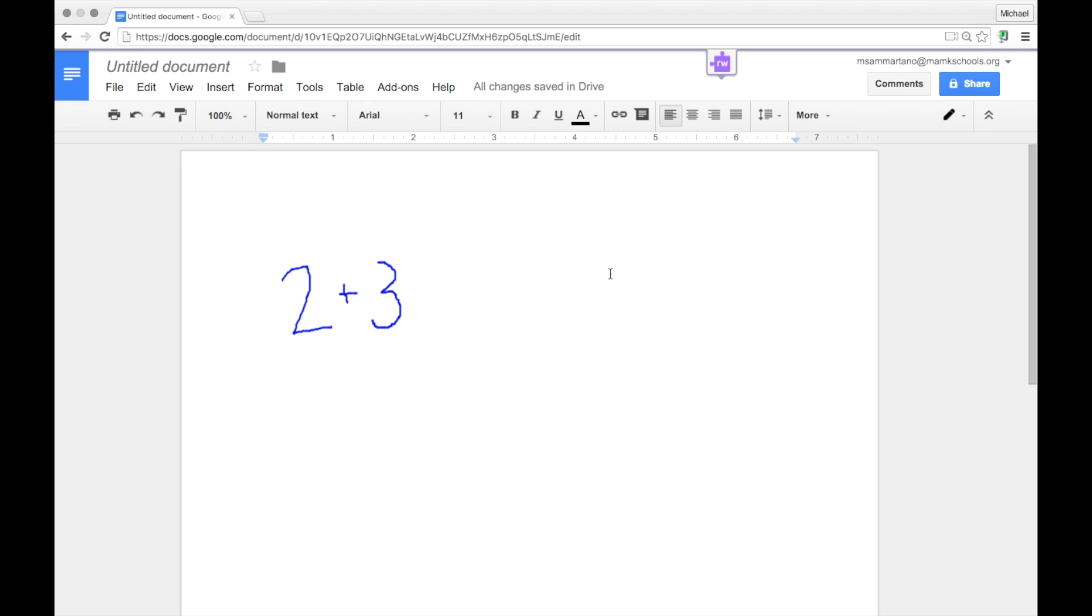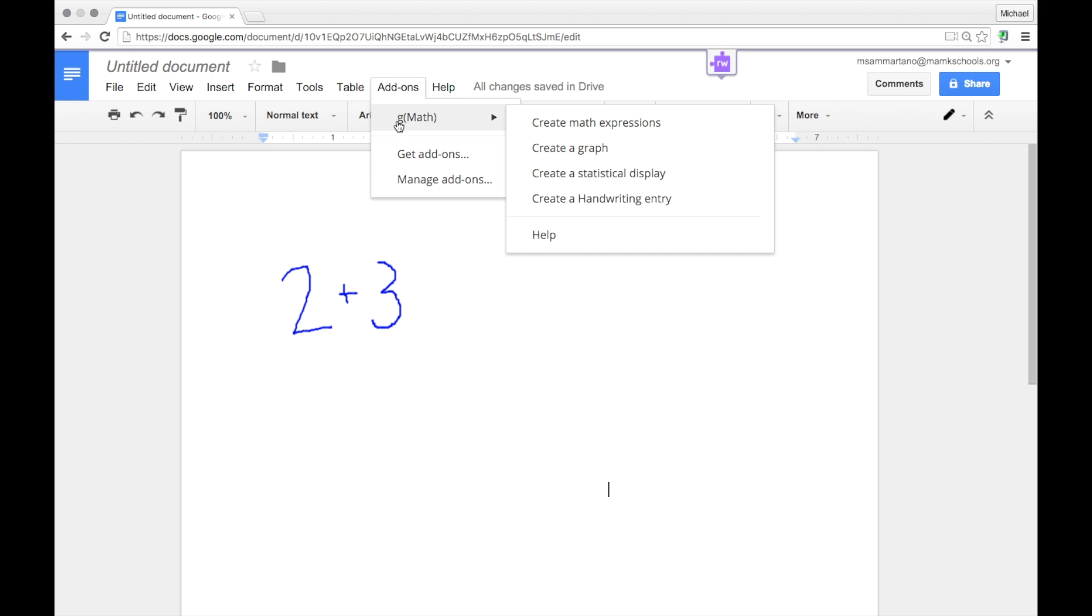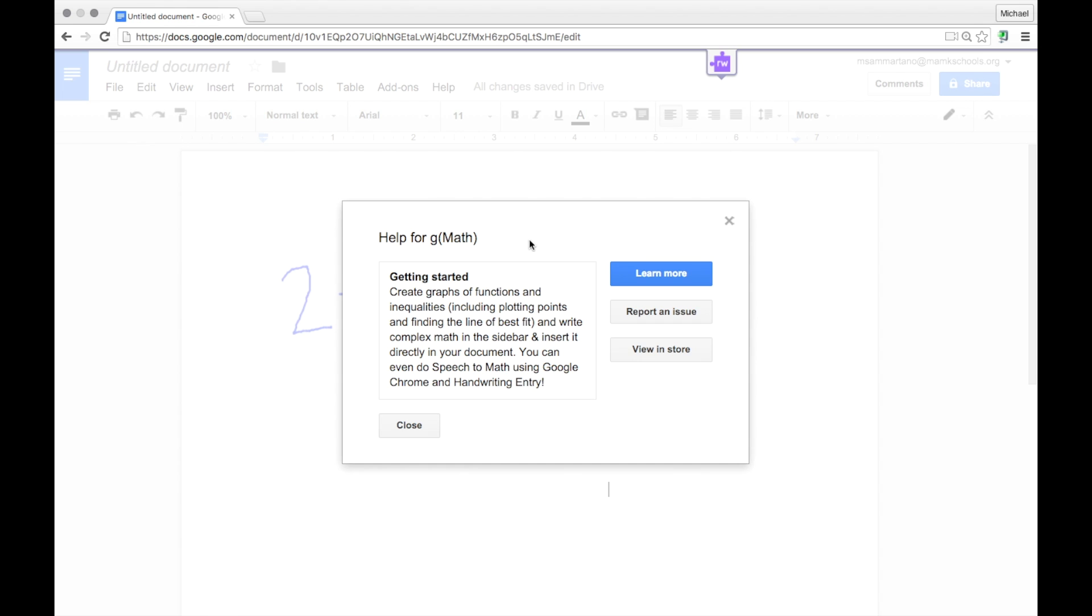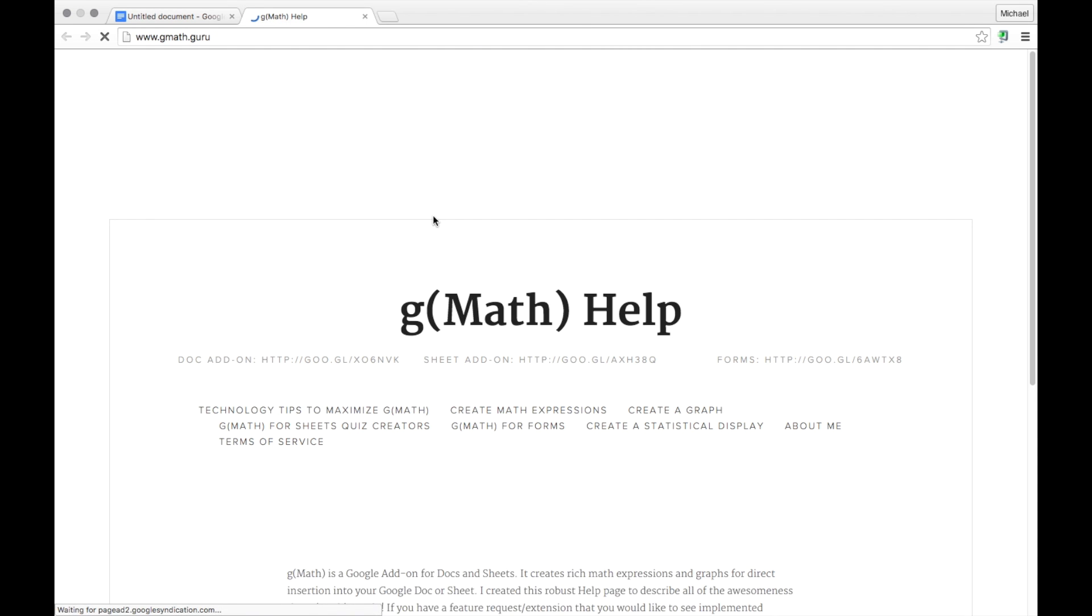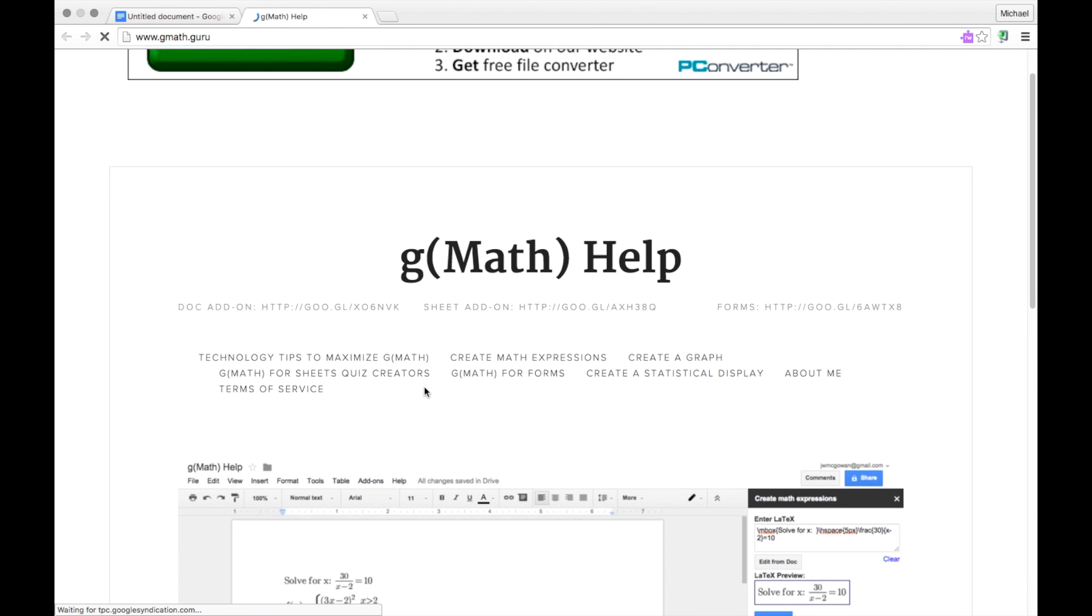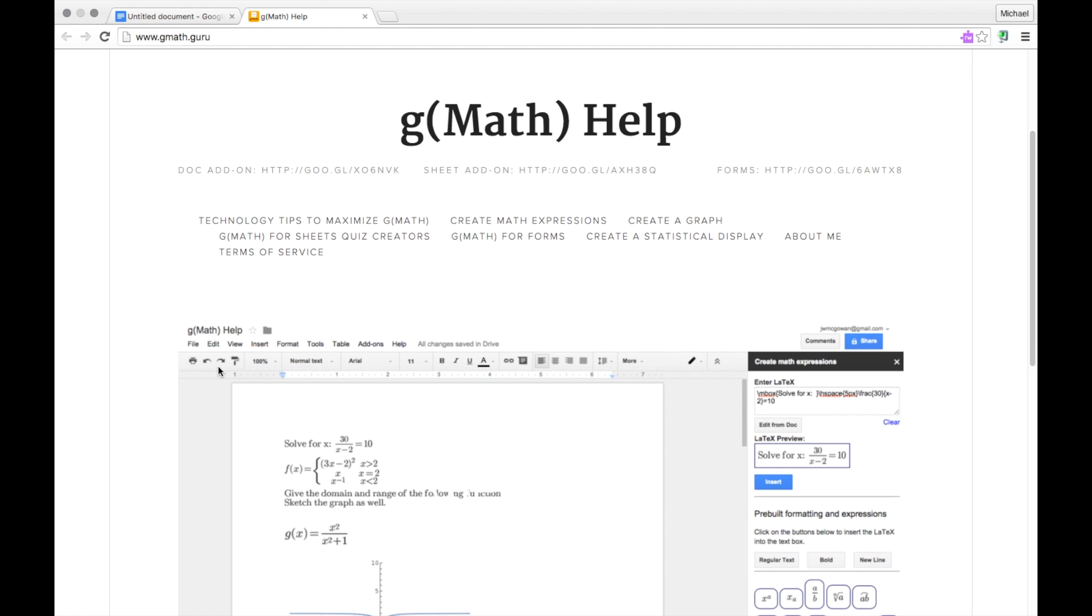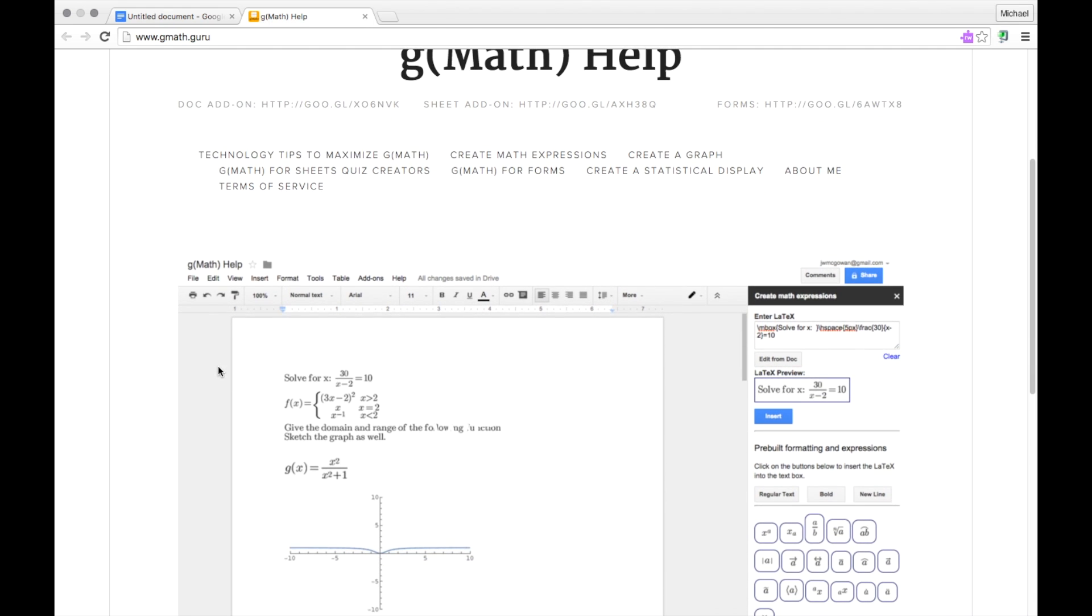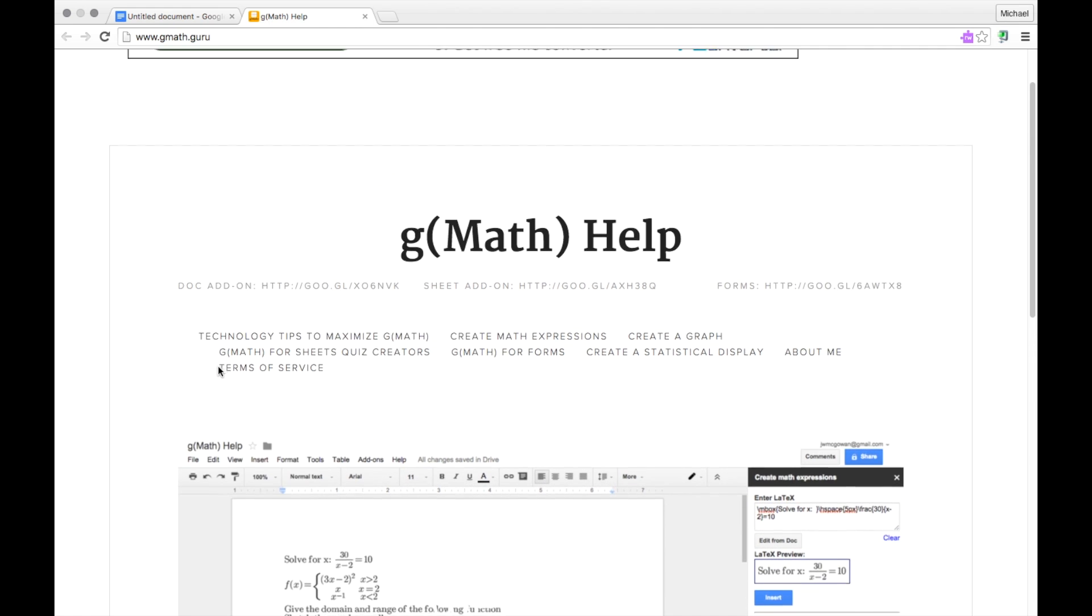If you ever have trouble using GMath, simply tap on the Add-ons in the GMath menu and go down to Help. You can click on Learn More and it will bring you to the GMath homepage which is full of tutorials and information on using this great add-on.